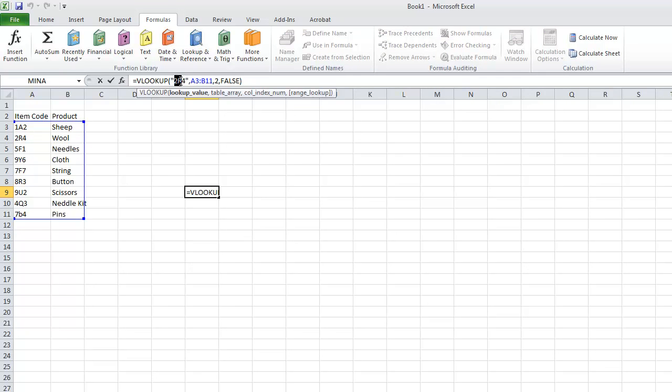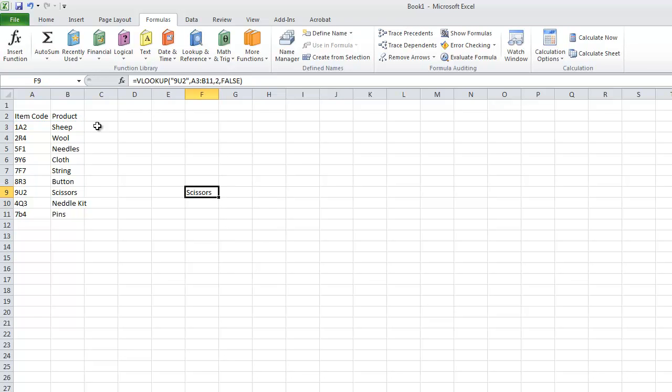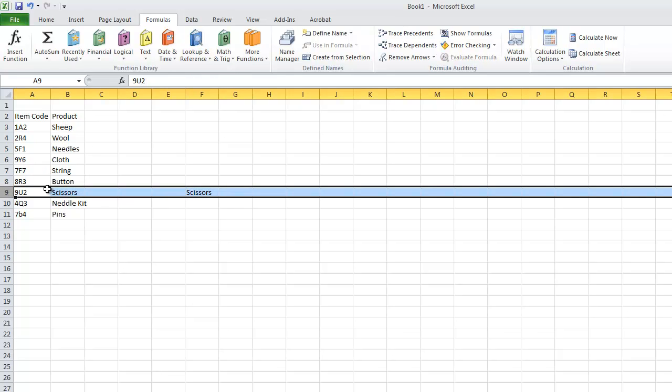So you can quite easily change this. So scissors, 9U2. You can see it returns scissors along here.